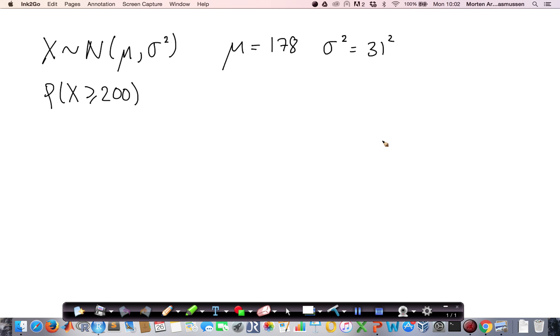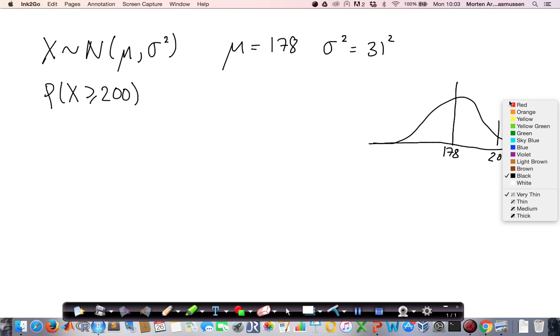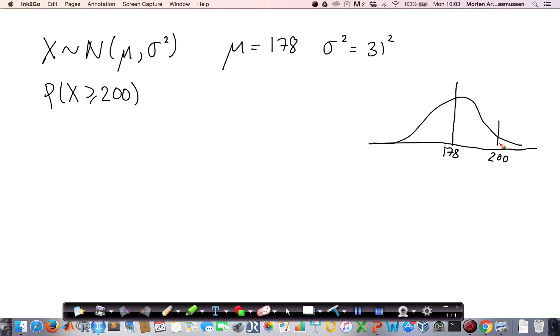If we just make a small drawing here, then we would have at the average 178, and then around here we will have 200. So what the question goes is, what is the probability for obtaining a value larger than 200? That is exactly the area here, just below this line here. So what I do is I use R to calculate this.